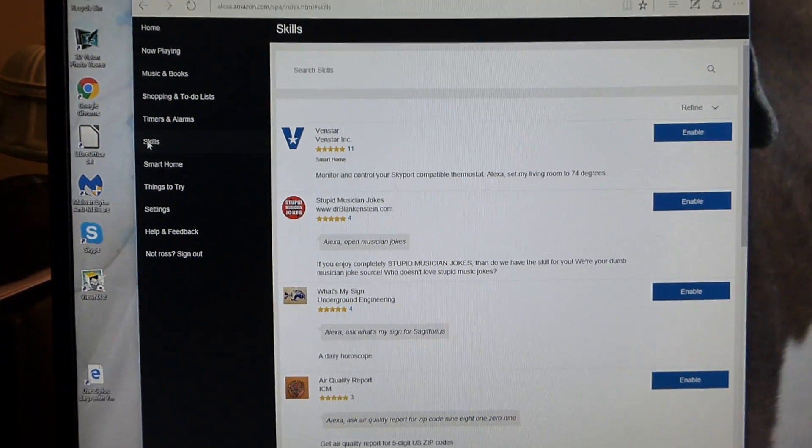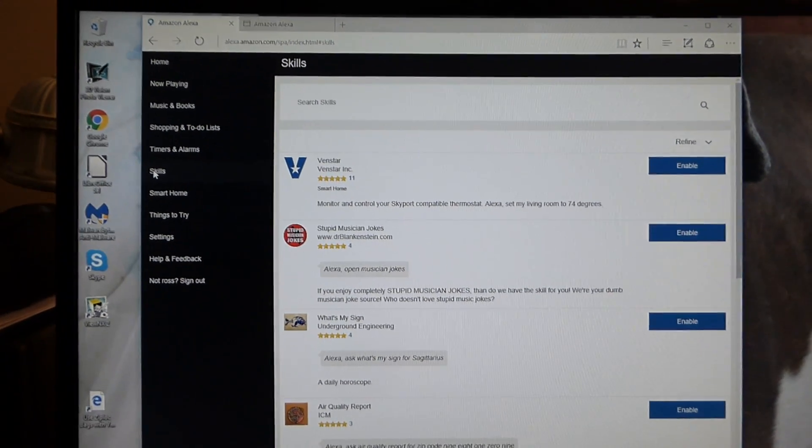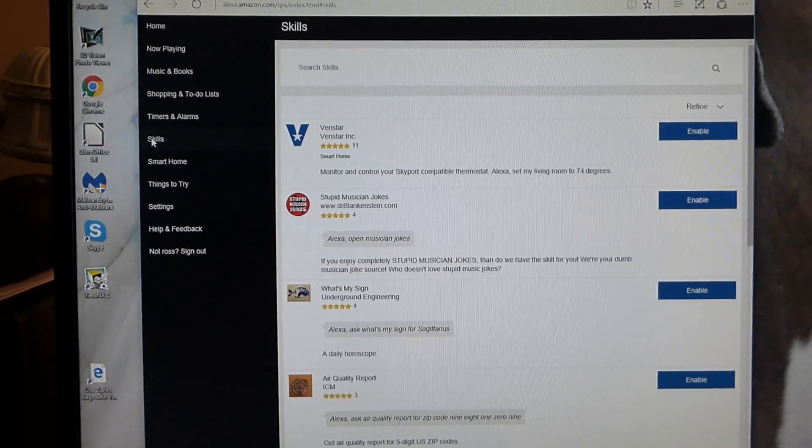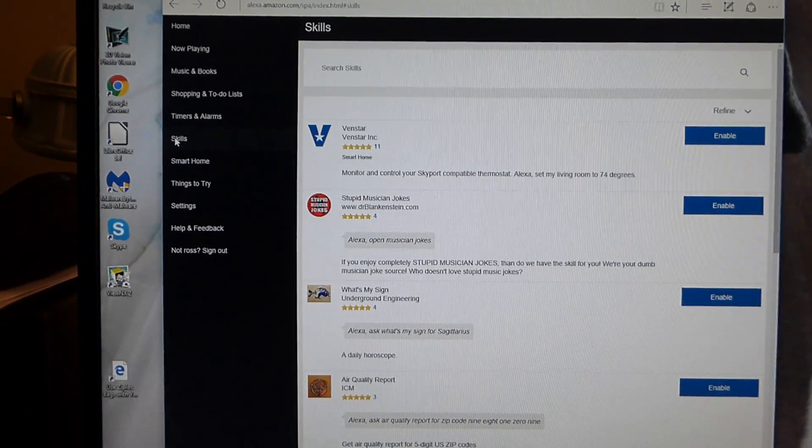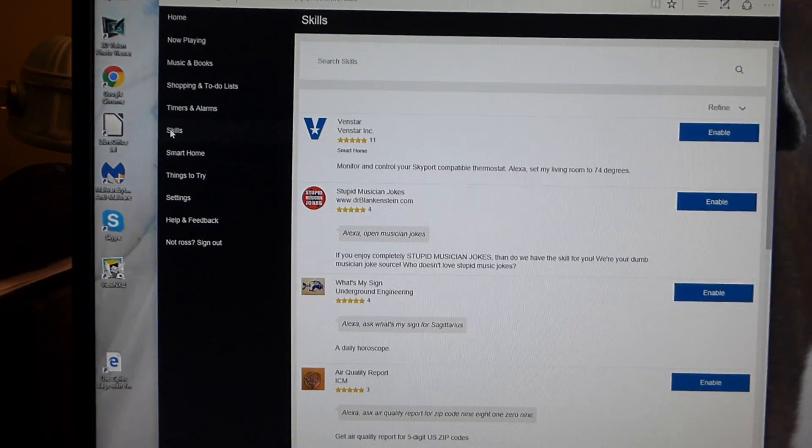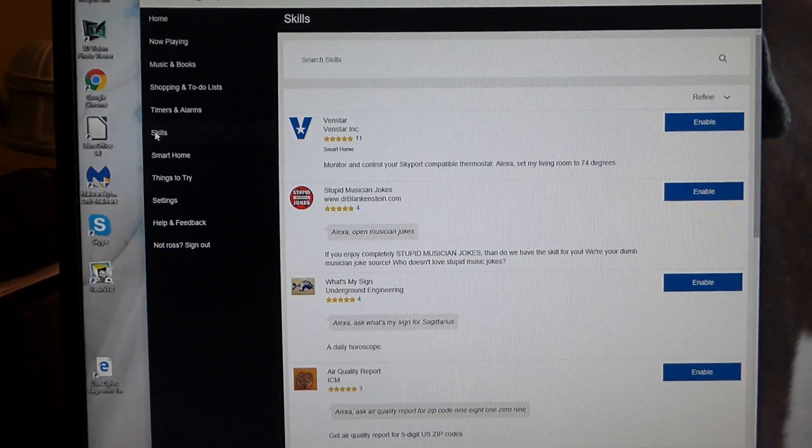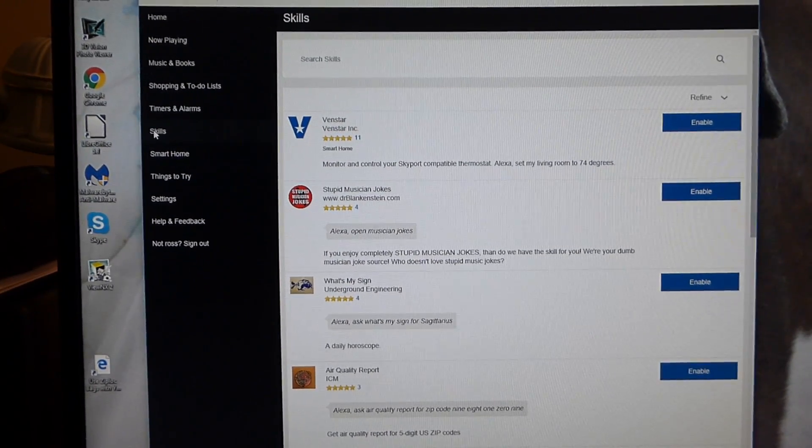I'm going to show you how to link up Alexa, the Amazon Alexa, to the Nest thermostat. I'm Alexa and this is an Amazon Echo.